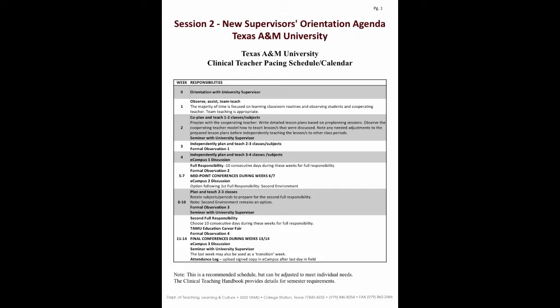Let's begin with the note at the bottom of the page. It's extremely important. It states that this pacing schedule is only a suggestion — it can definitely be adjusted. Depending on the clinical teacher's situation, the pace can be slower or faster. Do allow for flexibility. Each clinical teacher may have a totally different pacing schedule, and that is fine.